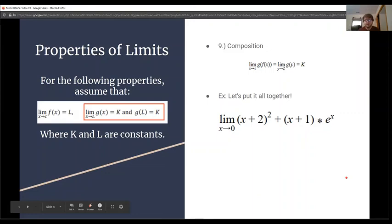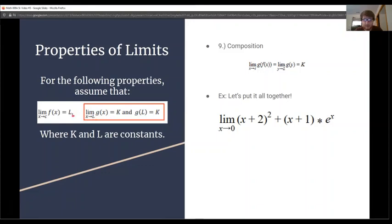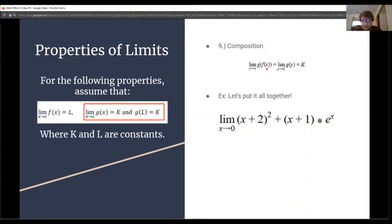The final property, and probably the most confusing, is composition. We need two conditions: the limit as x approaches c of f(x) equals L, and the limit as x approaches L of g(x) equals K, with g(L) also equal to K. If both conditions are met, then the limit as x approaches c of g(f(x)) equals the limit as y approaches L of g(y). We're essentially pulling the limit inside, evaluating f(x) to get L, then taking the limit as y approaches L of g(y).